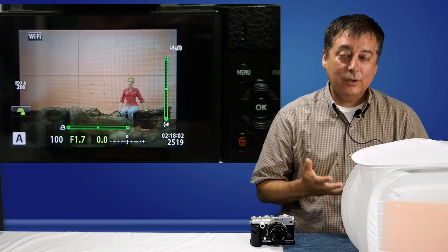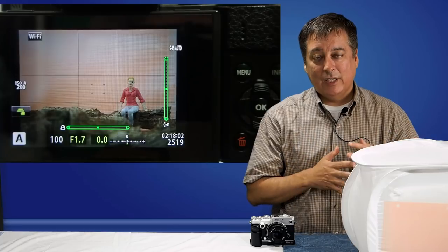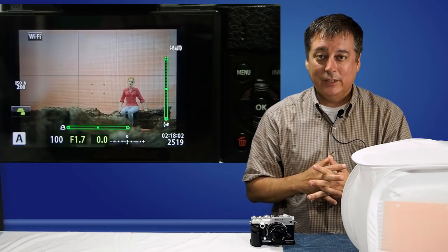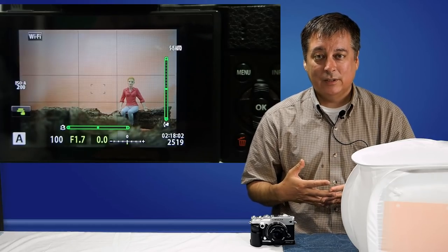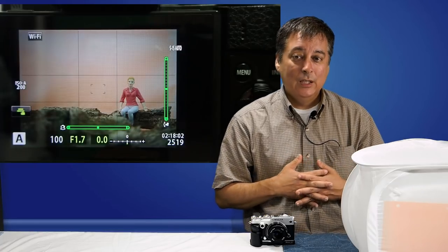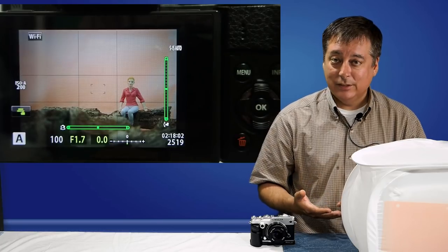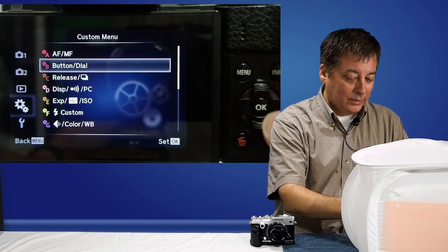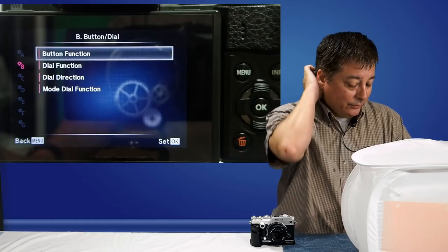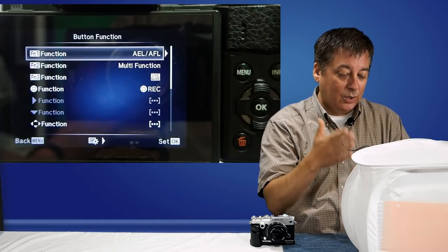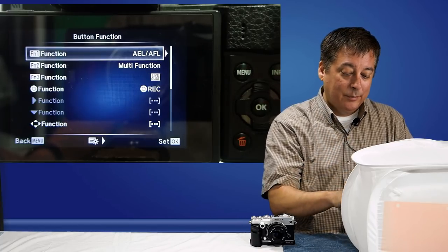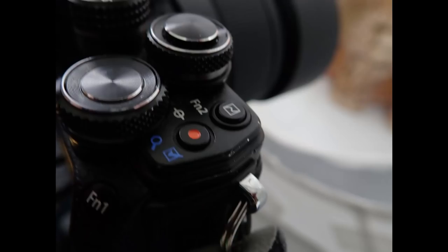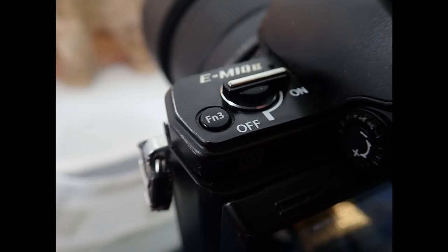Now let's talk about the function buttons. One of the best features of this camera is you can customize it to your heart's content — it comes with three dedicated function buttons. Unfortunately, I think the default settings for these function buttons are really useless for a beginning photographer. You can see them by going into the menu, up to the B menu for button, and clicking button function. The first function button is programmed to AEL/AFL, the second to multi-function, and the third to live guide.